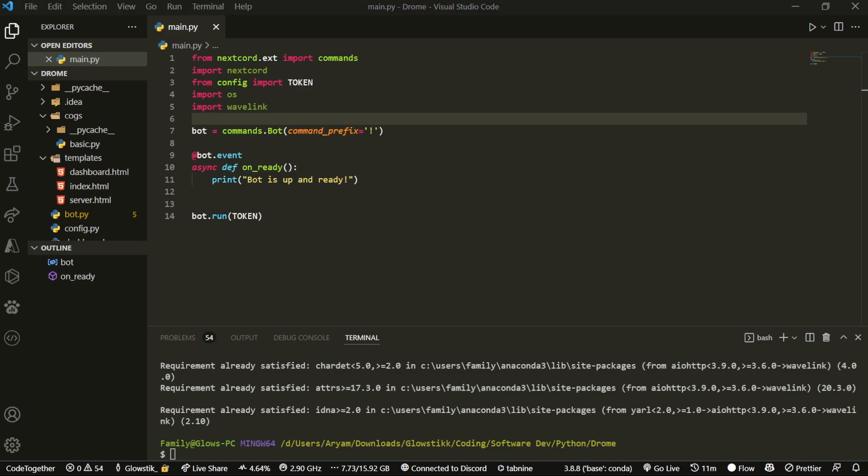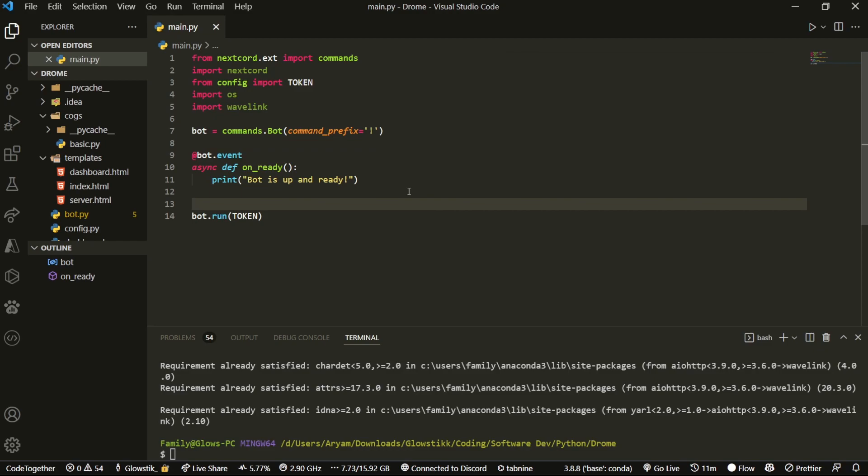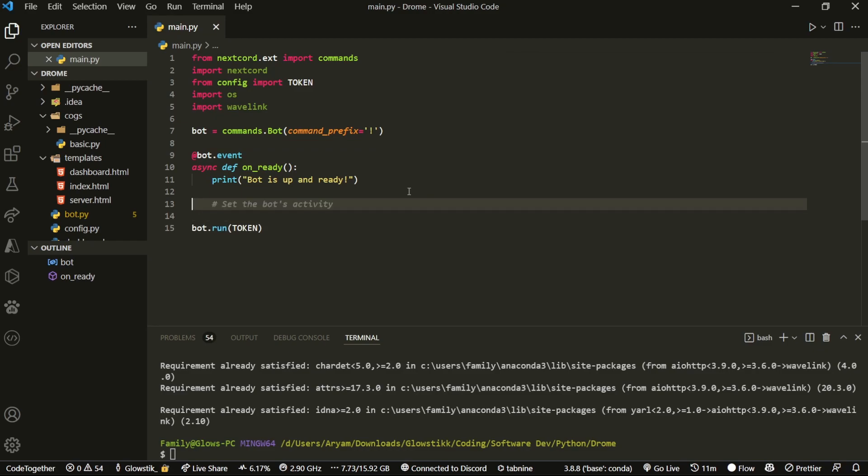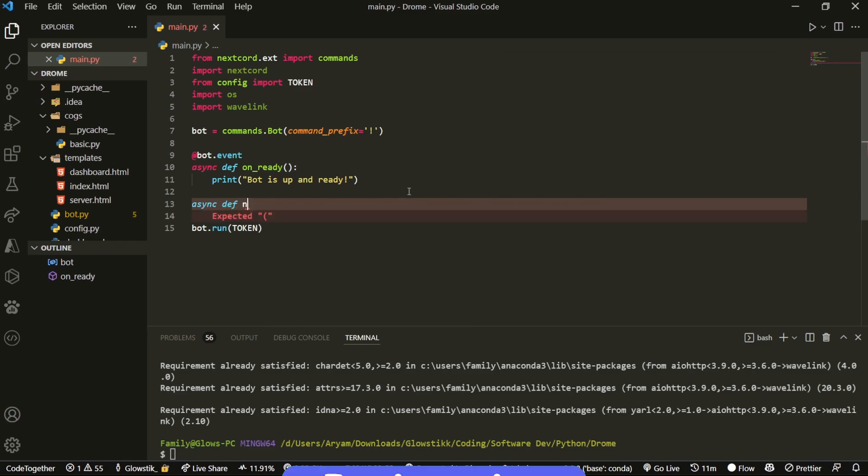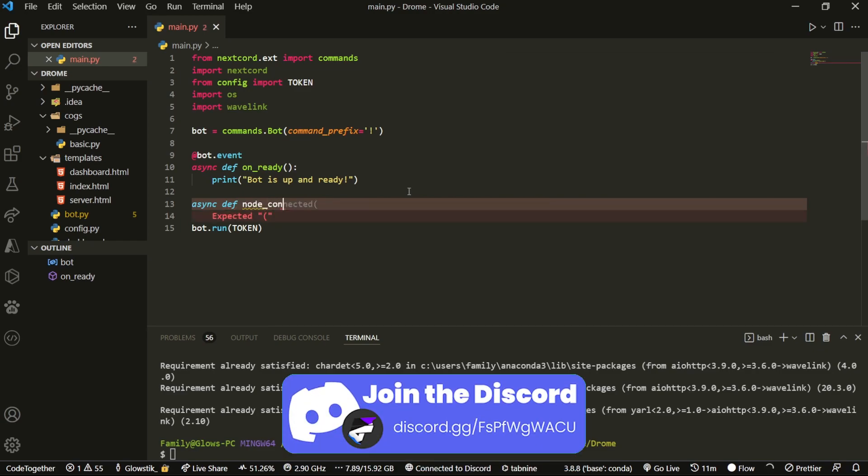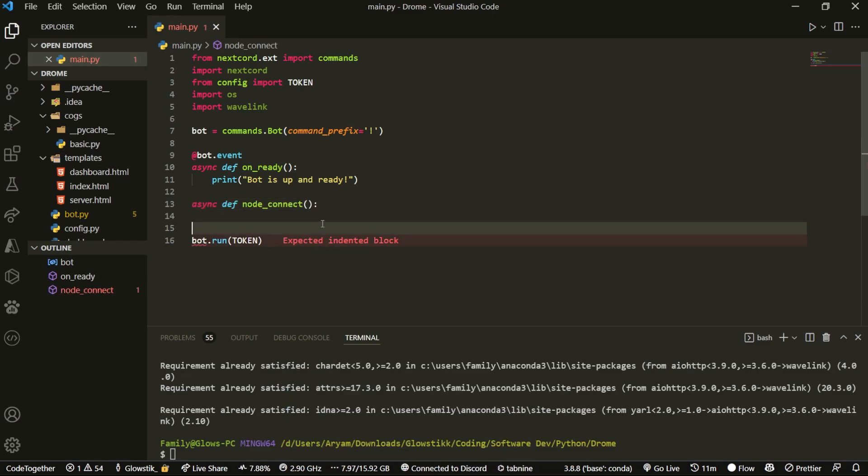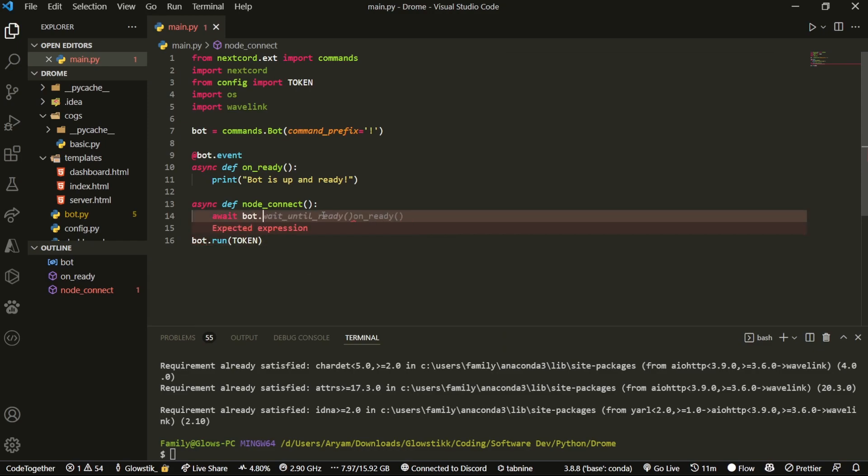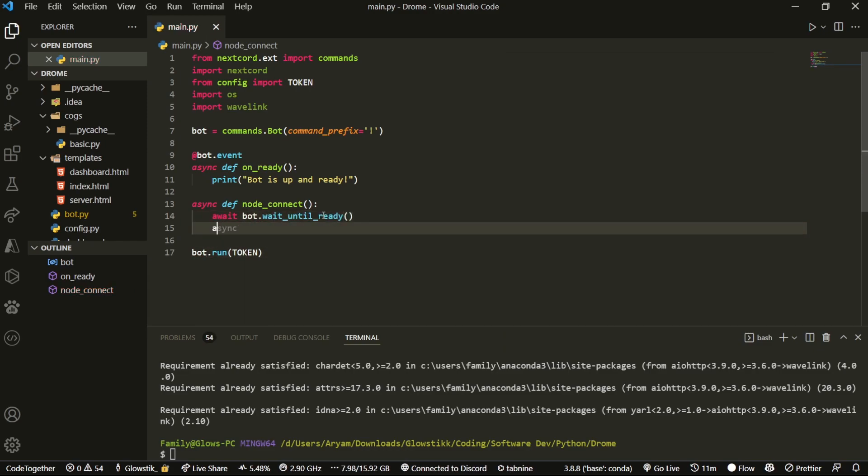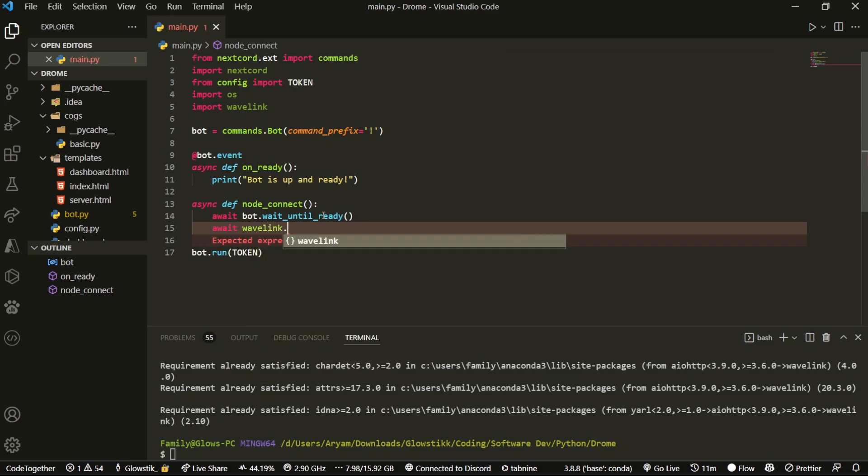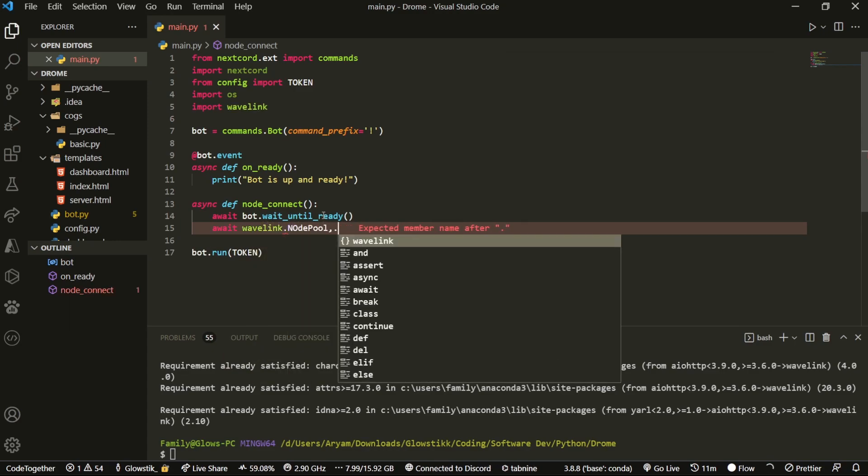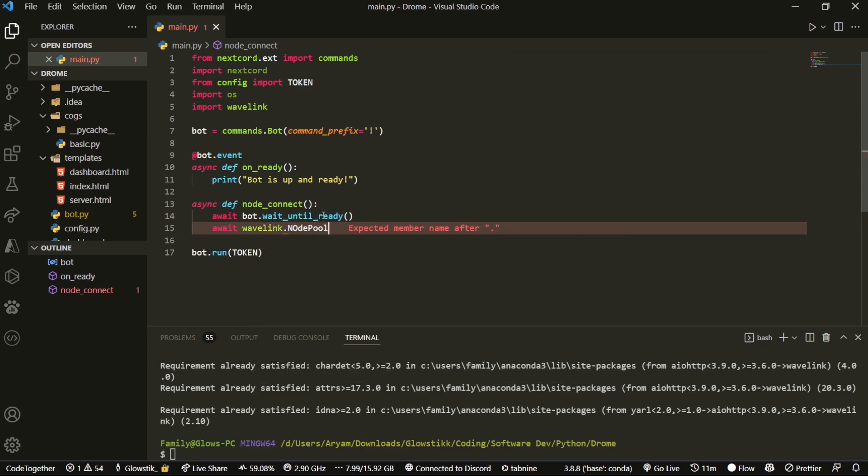This requires Wavelink nodes, and that's what we're going to be setting up right now. We're going to do async def - we can call this node_connect. All we're going to do is await bot.wait_until_ready. And then after we have that, do await wavelink.NodePool.create_node.